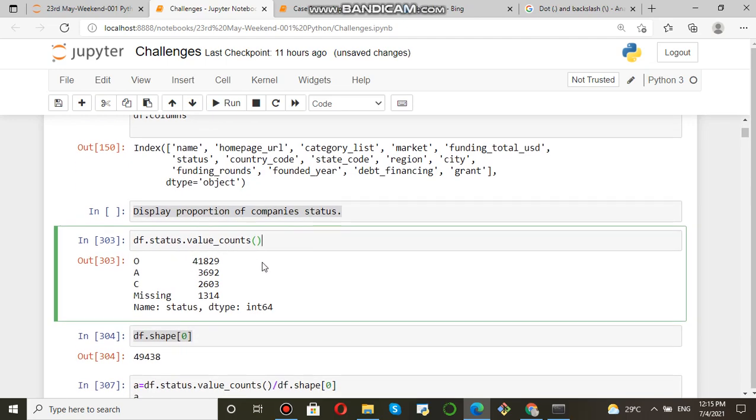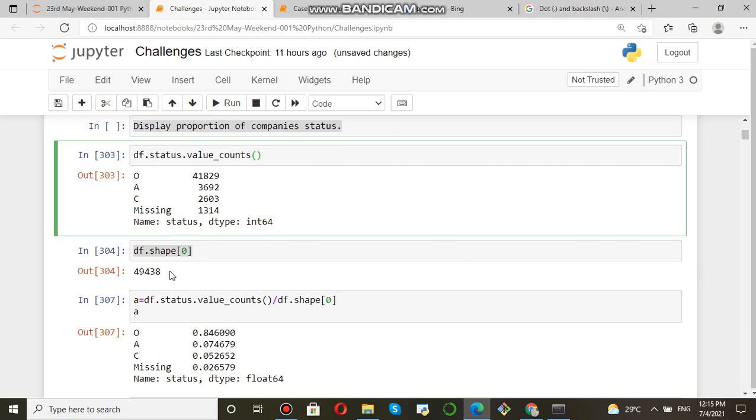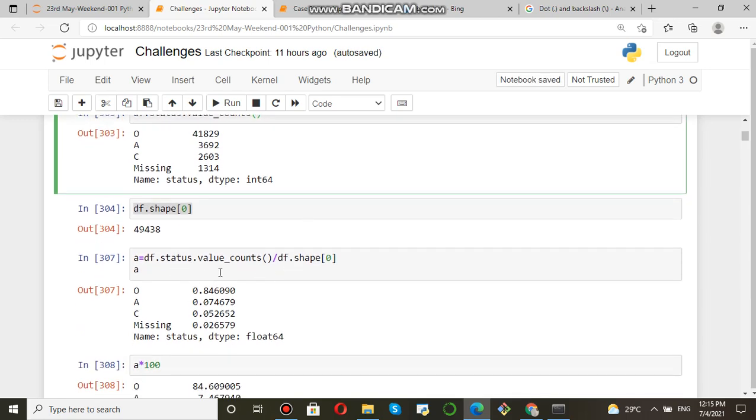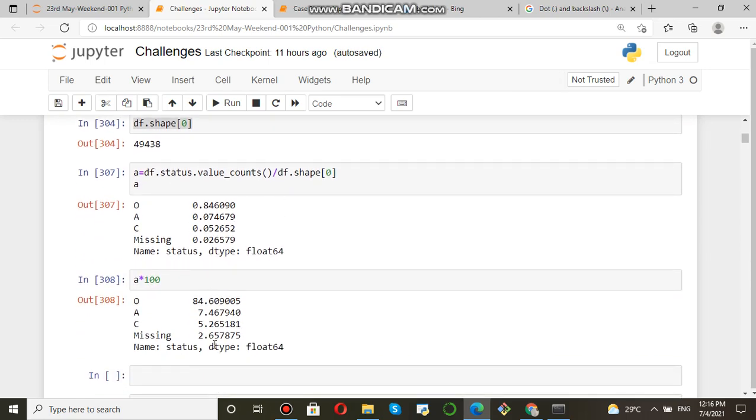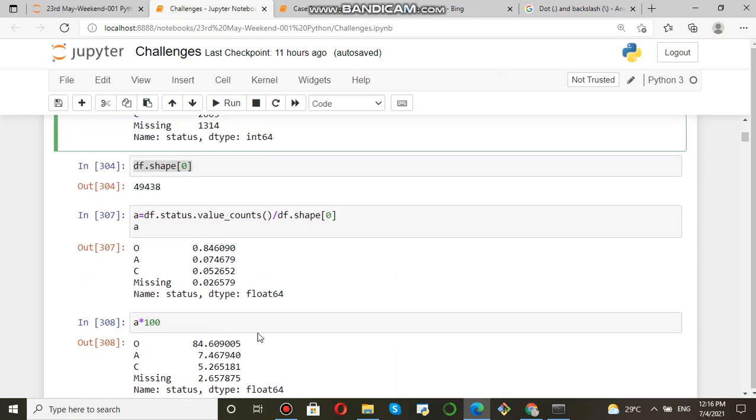Then come to the question: count all the value counts, then divide by entire records of data frame, and then multiply with 100 to get the proportion. This is the proportion. Thank you for watching.